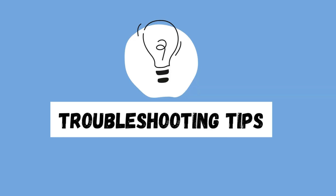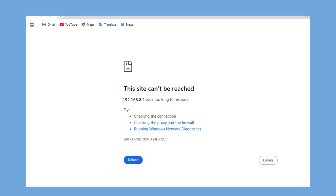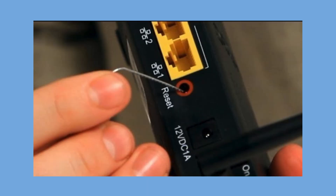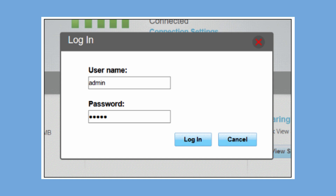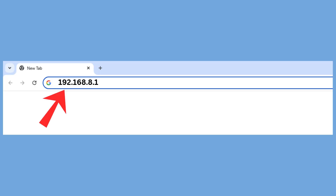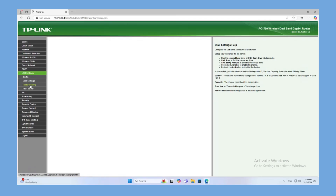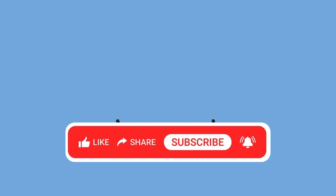Troubleshooting Tips: If you're unable to log in, try resetting the router by pressing the reset button on the back for about 10 seconds. After that, use the default login credentials to log in again. Also ensure that you've entered the correct IP address, which is 192.168.8.1.